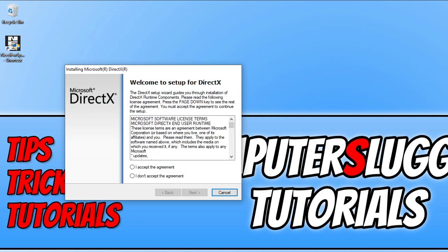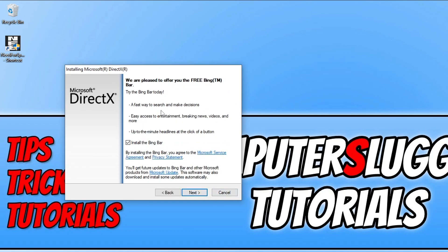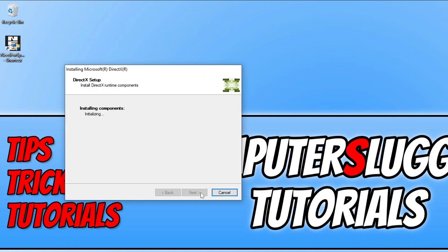You'll now have a window that looks like this. You need to agree to the terms if you do, click I Accept and go Next. If you want to install the Bing Bar you can keep this box ticked. I don't want to. Click Next and it will now check to see if it can detect any new DirectX files for your Windows computer. Once this is finished, click Finish.